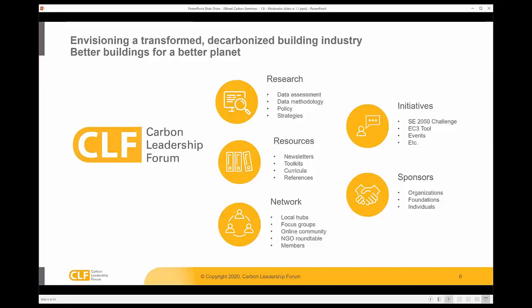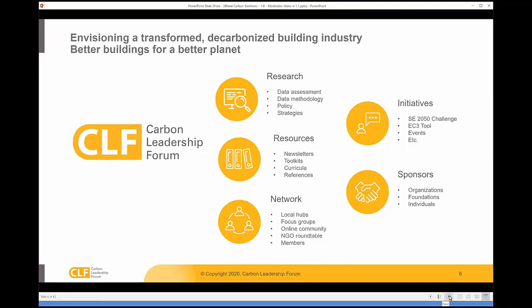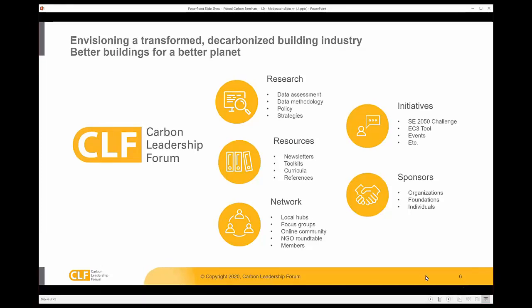I'd like to give you a little background on the Carbon Leadership Forum. As the Carbon Leadership Forum, hosted at the University of Washington, we envision a transformed, decarbonized building industry in order to help build better buildings for a better planet. We have a focus on the emissions from building material manufacturing, or embodied carbon. We create fundamental research, but also develop resources for the building sector, leveraging a network in order to identify initiatives to help advance building decarbonization. This series will both be a live session in which we are interacting with our guests, and in the end, post it as a resource for future use.